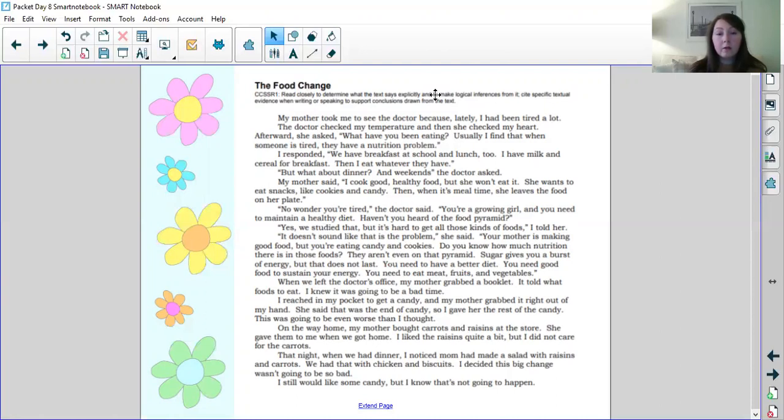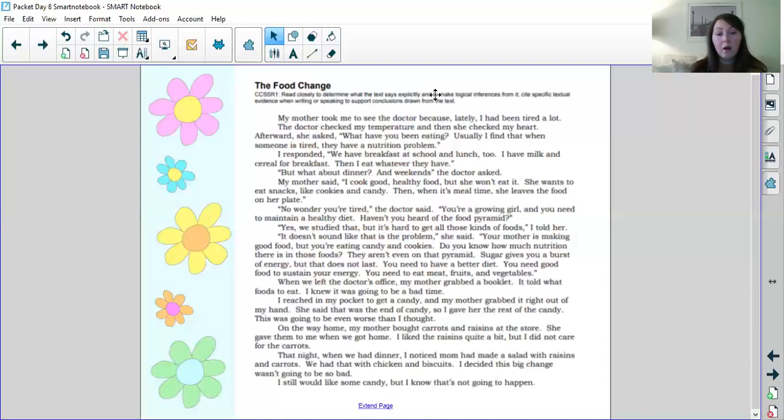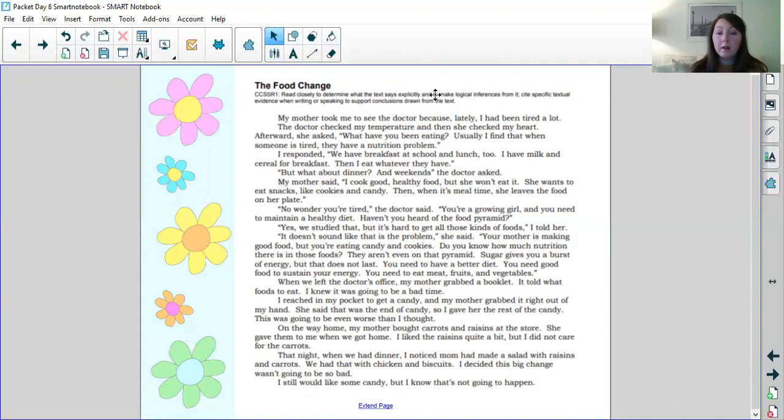When we left the doctor's office, my mother grabbed a booklet. It told what foods to eat. I knew it was going to be a bad time. I reached in my pocket to get a candy and my mother grabbed it right out of my hand. She said that was the end of candy so I gave her the rest of the candy. This was going to be even worse than I thought. On the way home my mother bought carrots and raisins at the store. She gave them to me when we got home. I liked the raisins quite a bit but I did not care for the carrots. That night when we had dinner I noticed mom had made a salad with raisins and carrots. We had that with chicken and biscuits. I decided this big change wasn't going to be so bad. I still would like some candy but I know that's not going to happen.